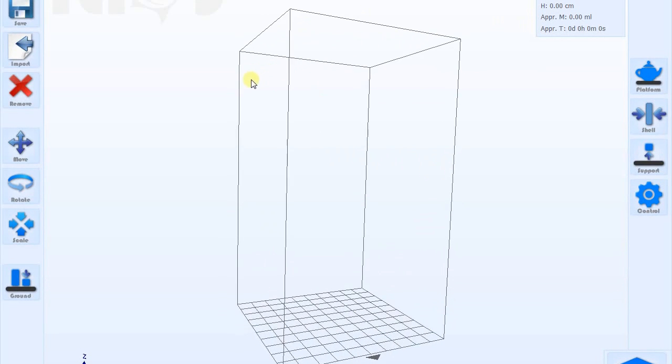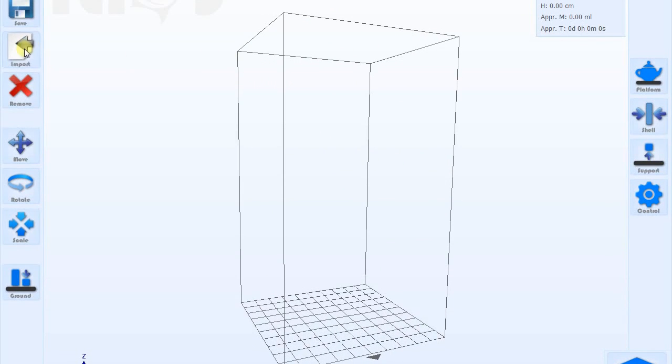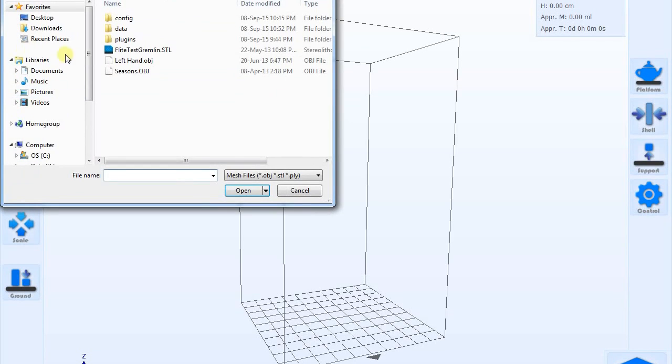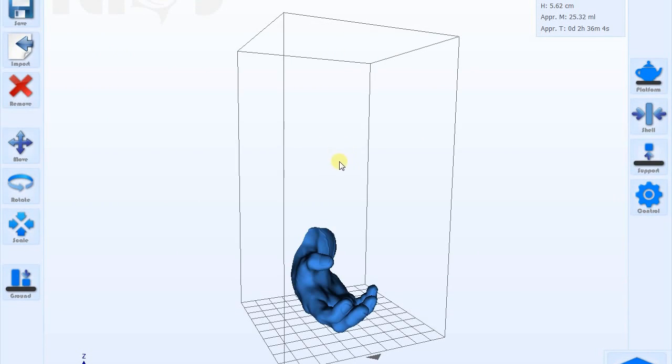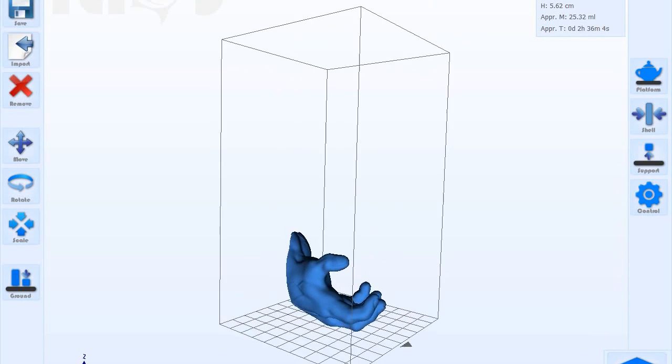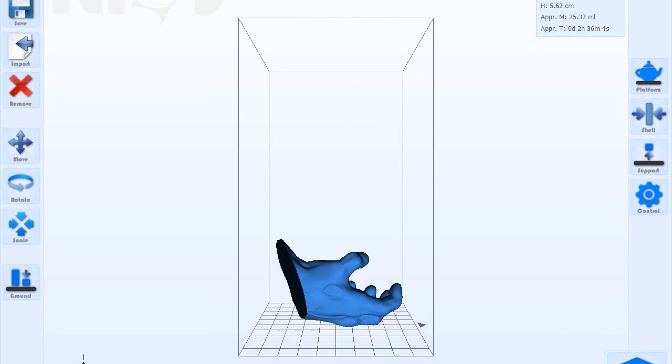Currently, the Ilios 3D Suite is supported on newer Ilios Electronics with the Ilios control board for direct printing from a computer through a USB cable.